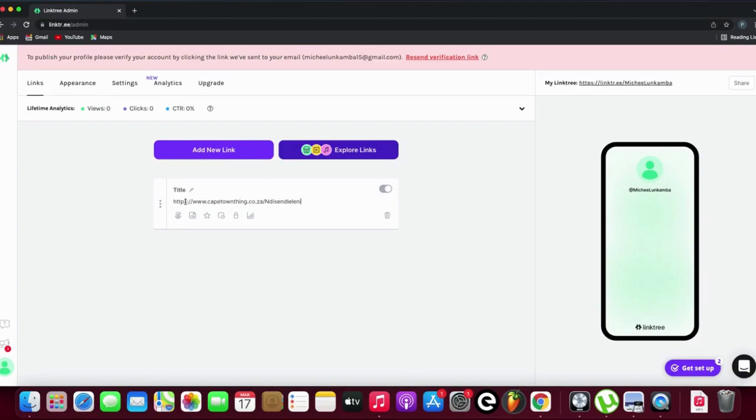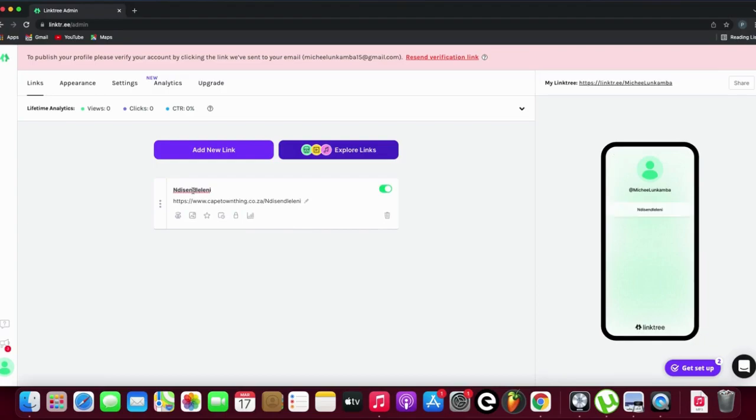This is the pre-save link. Then I'll go to the title field and name it accordingly. The name of the single is Nisenzeleni, so I'm going to say 'pre-save'.